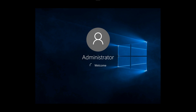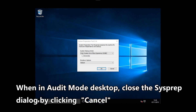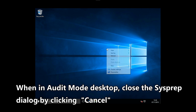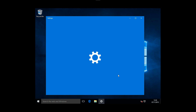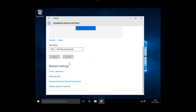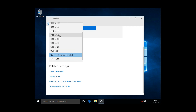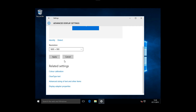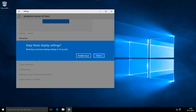The audit mode is a special customization mode of Windows. The system will now sign you in using the built-in administrator account.